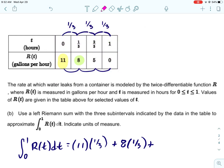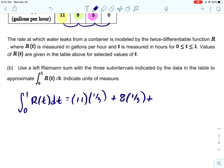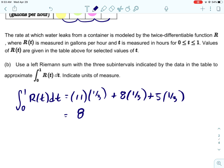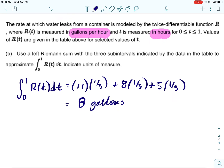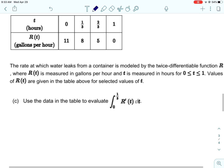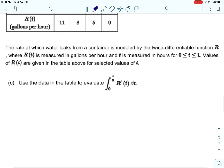For the next rectangle, the left point is 8, so we add 8 times one third. For the final rectangle, the left point is 5. Plugging it all in, we end up with 8. For units, we take gallons per hour and integrate with the independent variable in hours, so multiplying gives us gallons.